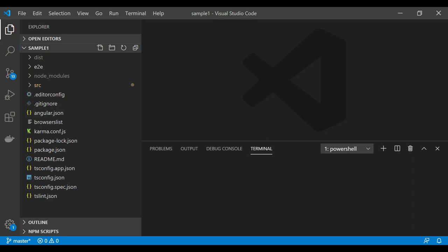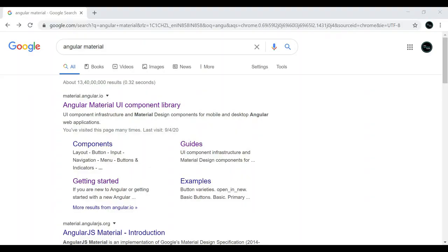Hi everyone, welcome to Java Techie. In this tutorial, let's take a look at what Angular Material is and how to use it to build a modern UI. Basically, ng material is a UI component library that provides inbuilt components to build an awesome UI in a quick time.